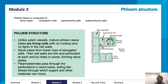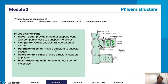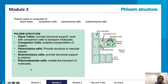Sieve tubes provide structural support and work with companion cells to transport molecules. Companion cells enable transportation of sugars. Parenchyma cells provide structure to the vascular tissue. Sclerenchyma cells provide structural support to the phloem. Plasmodesmata enable the transport of molecules. Each structure has a specific function and it's important to memorize and understand what each one does.